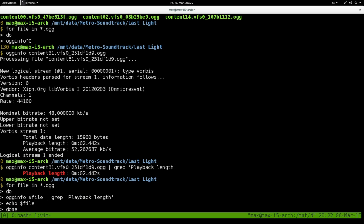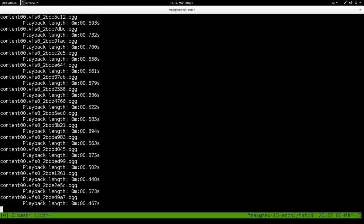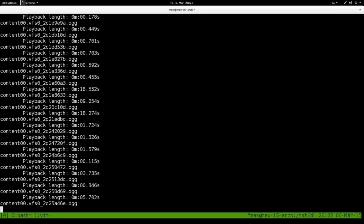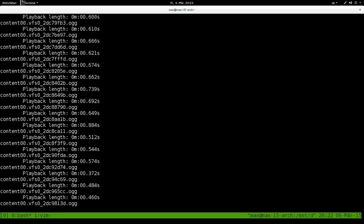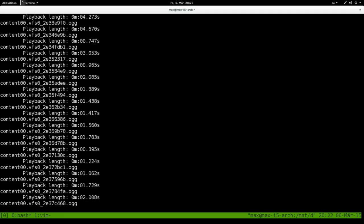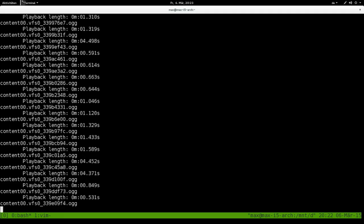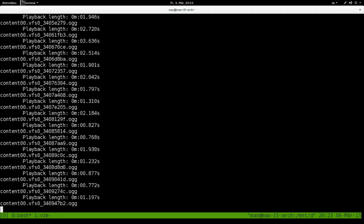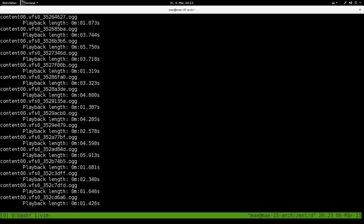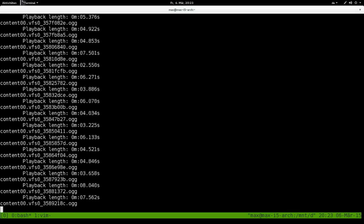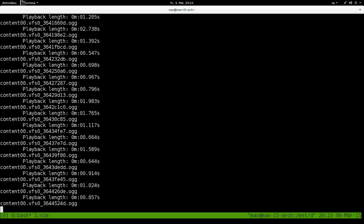Now I'm going to write this into a file. I could do this with a single redirection but I'm going to use tee so you can see what's going on. Tee length.list. So now you can see the output: name of the file followed by the length of the file, playback length followed by name of the file. This is going to take a while again.